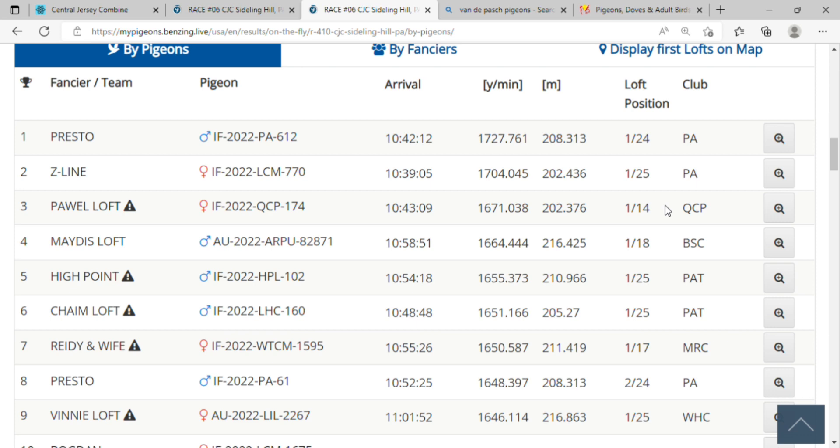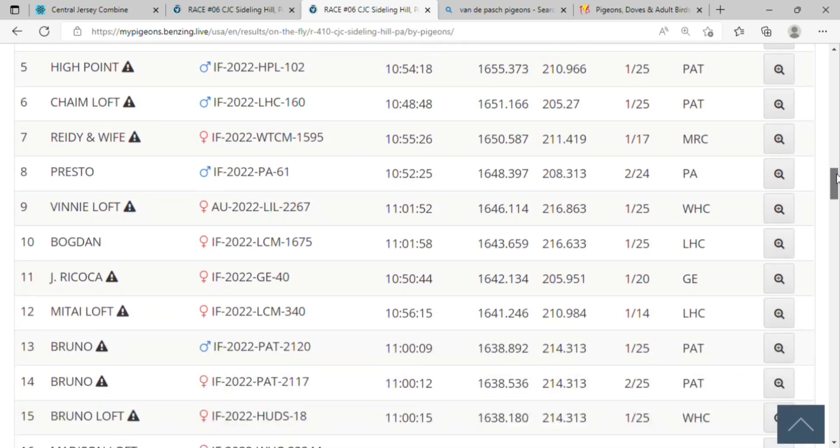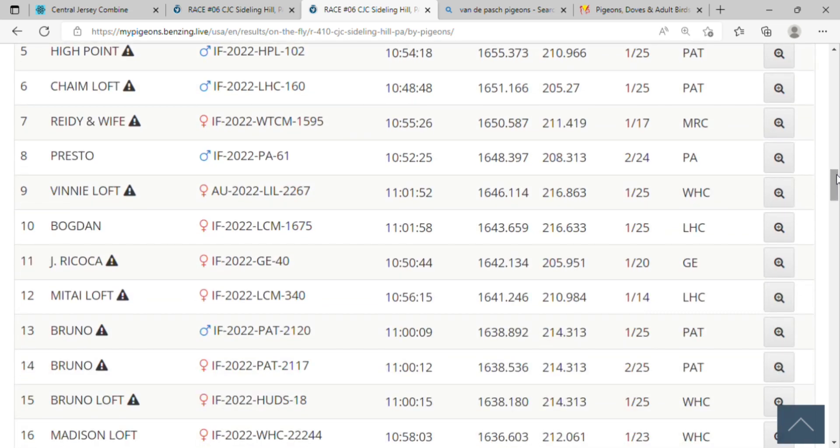Congratulations to Presto, first spot. Congratulations to Z-Line, second spot, and Pawal Loft, third spot. Continuing here, congratulations to High Point, fifth place; Chain Loft, sixth place; Righty and Wife, seventh place. Congrats to Presto again - yeah it was number one, congratulations again to him. Vinnie Loft, ninth place, and Bogdan, 10th - congratulations. And Jay Ricocca, 11th place - parabéns.